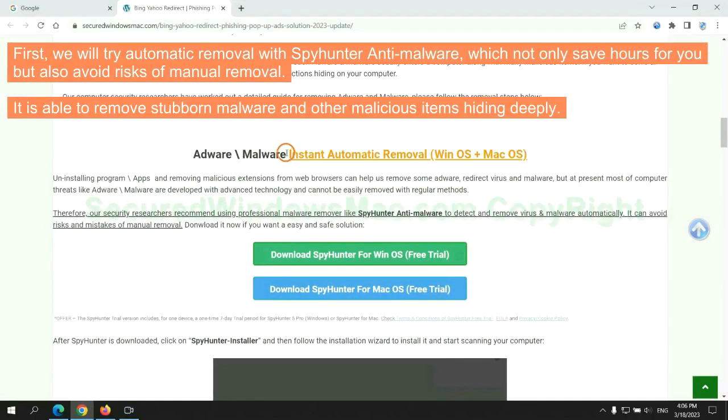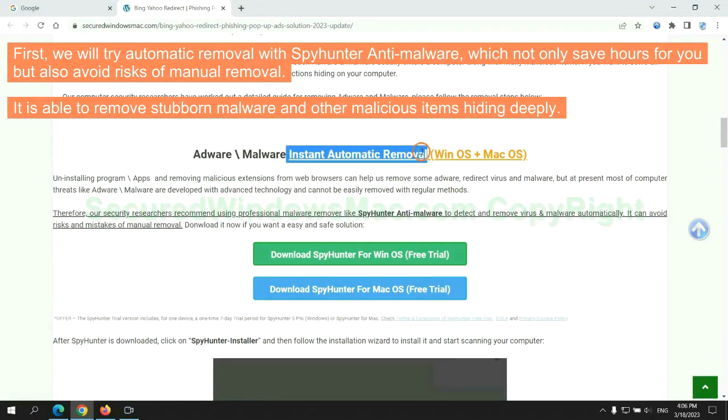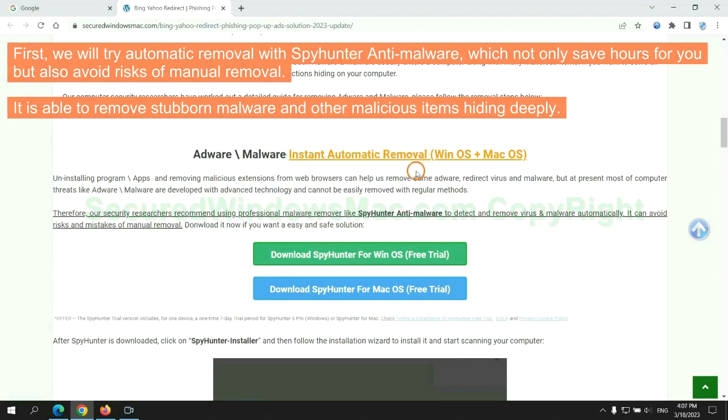First, we will try automatic removal with SpyHunter anti-malware, which not only saves hours for you but also avoids risks of manual removal. It is able to remove stubborn malware and other malicious items hiding deeply.